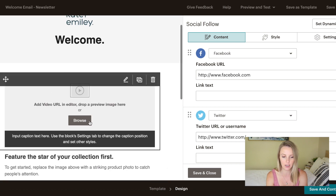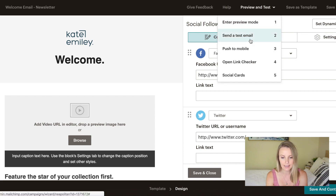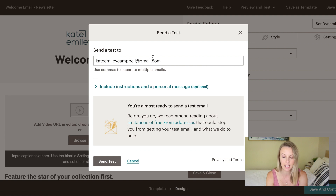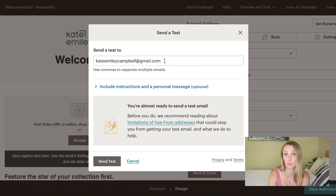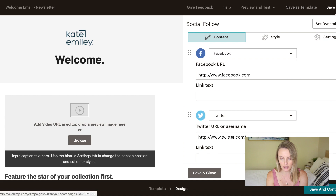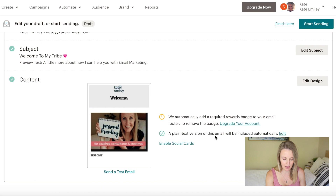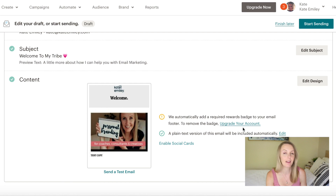Once we've added all our copy, the video, and all that stuff, we'll go to Preview and Test. I always recommend sending yourself a test email to check that all your links work and that it displays well on both desktop and mobile. Then click Save and Continue. Make sure all the ticks are checked. Because this is a free account, MailChimp will add a MailChimp badge to the bottom — that's just part of it, free advertising for them. Then click Start Sending.